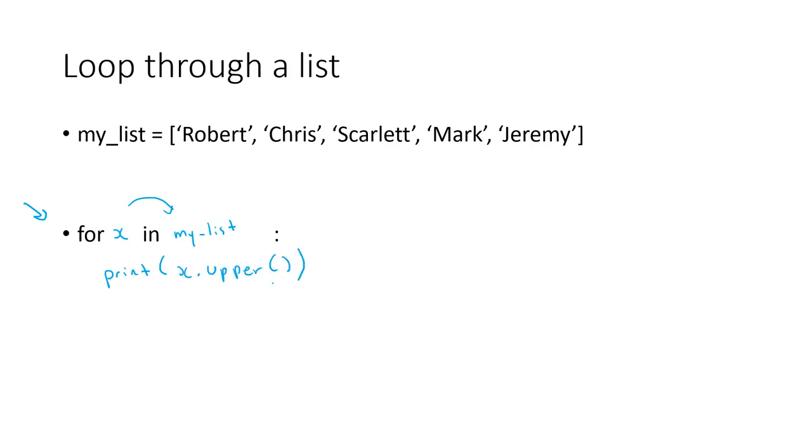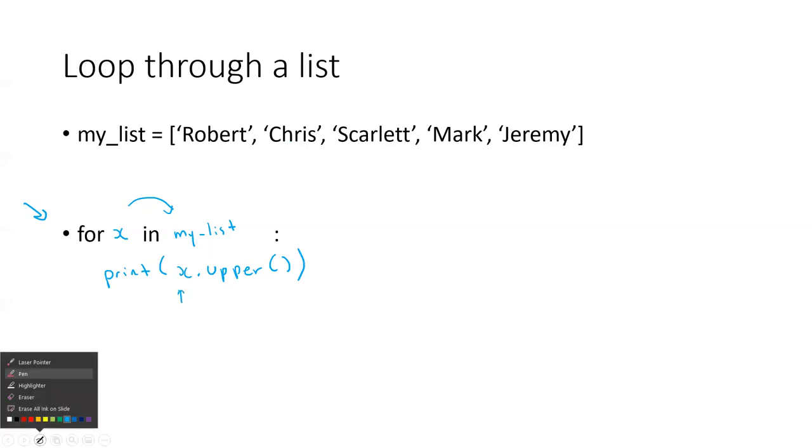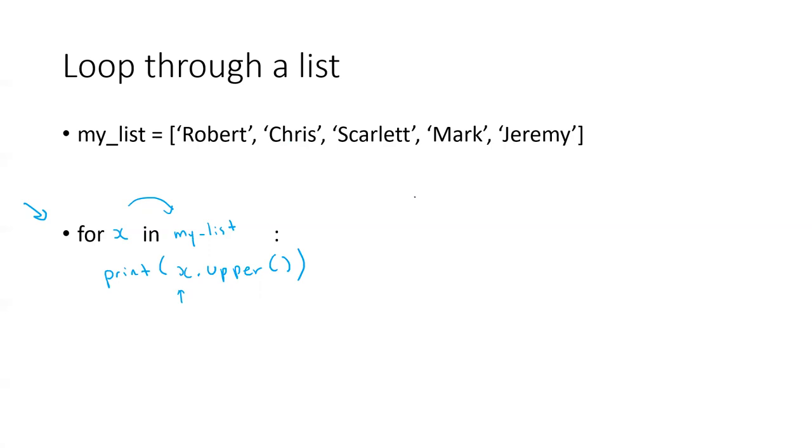If you remember from your first lessons in the class, you learned how to do something uppercase or lowercase. So if we actually do this, x is going to be each element that the list has, and it's going to be uppercase.